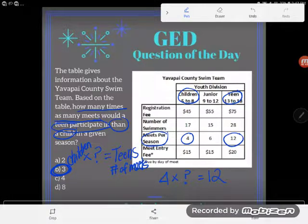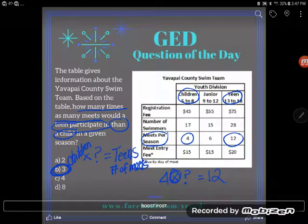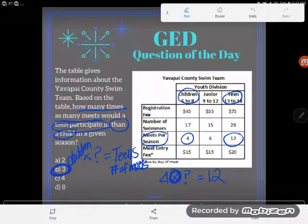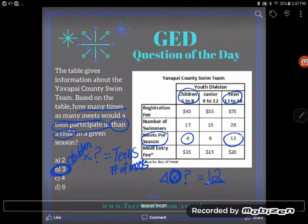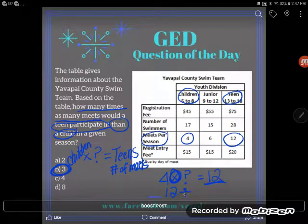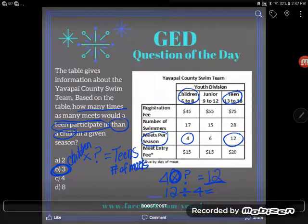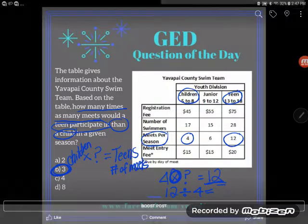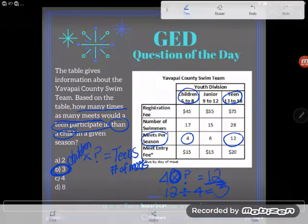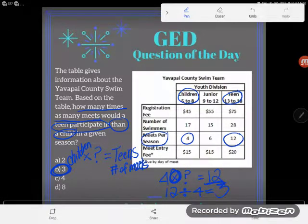Alternatively, if you're an algebraic thinker, you could work backwards — the opposite of multiply is divide. So you could start with 12, divide by the part you know, 4, and you'd get back to that multiplication fact. Either way, 12 is three times as much as 4.